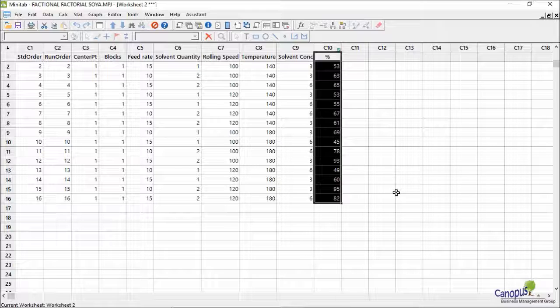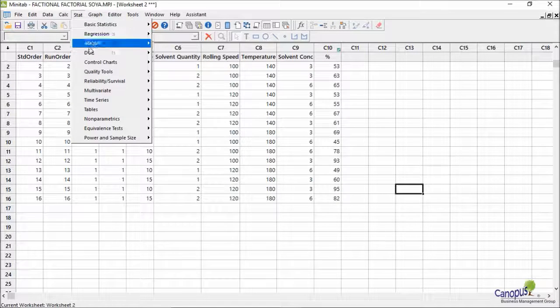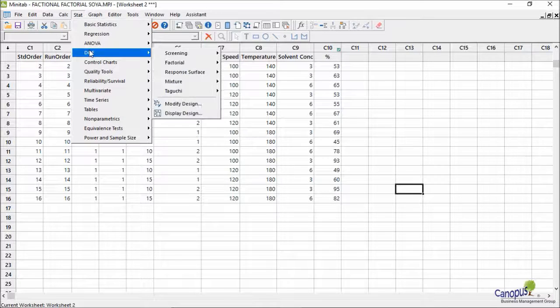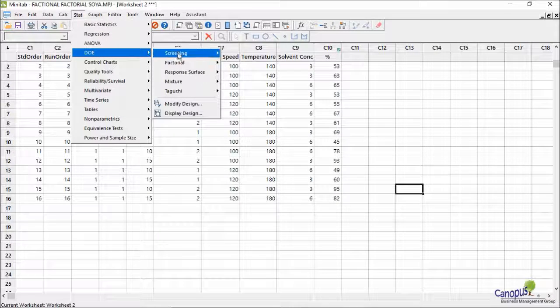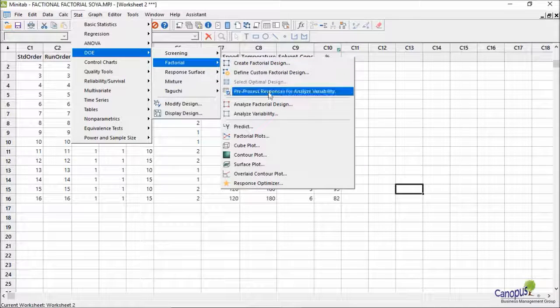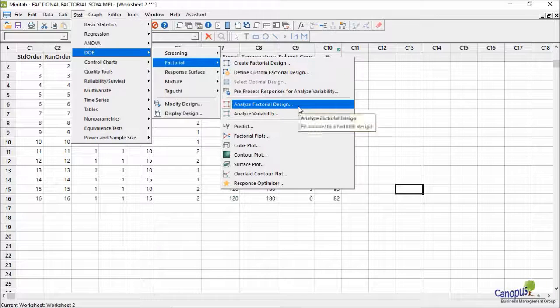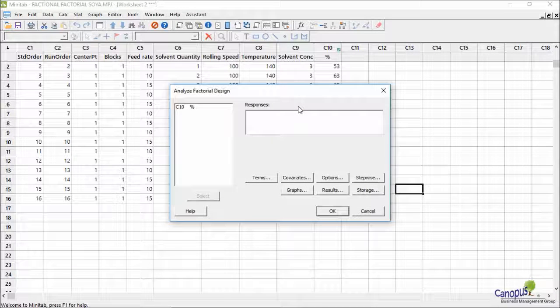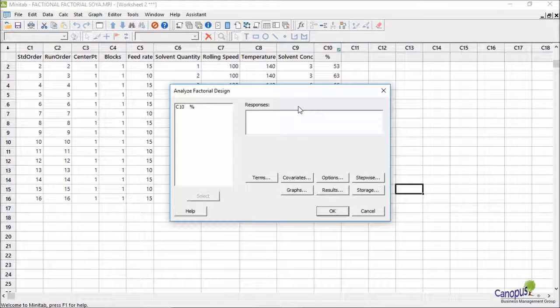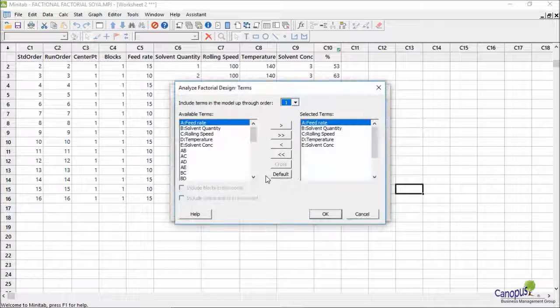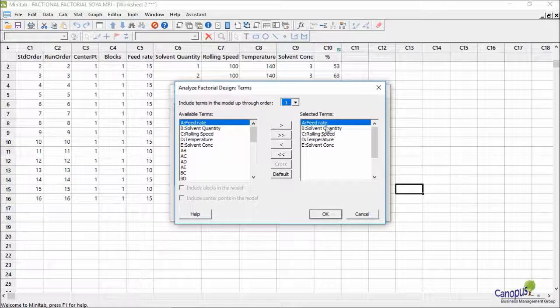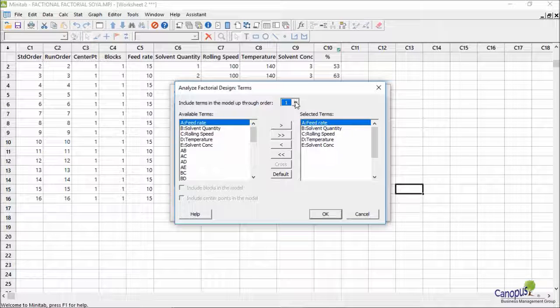I'm going to go to Start, DOE, Factorial, come to Analyze Factorial Design. Click on this factor, and in terms I can specify the main factors. I can also maybe choose all the second-order interactions.